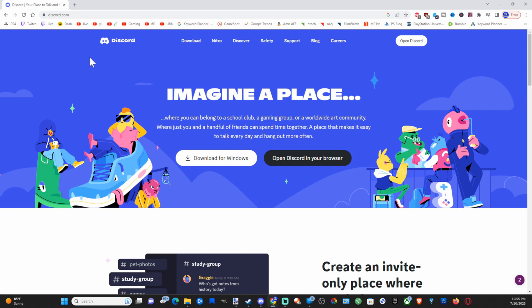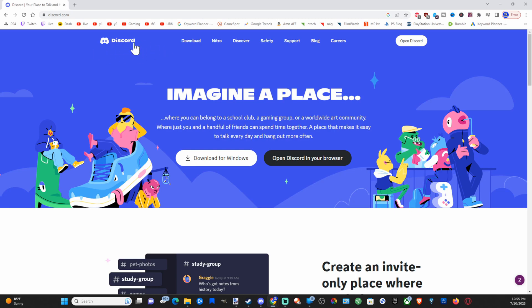So get this application. It's simply called Discord. It's the most popular voice chat communication app on the market.